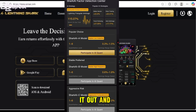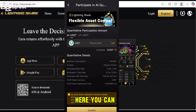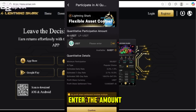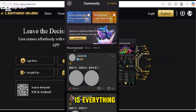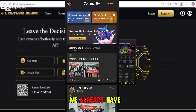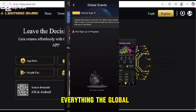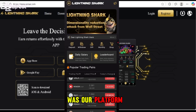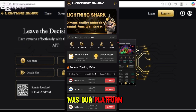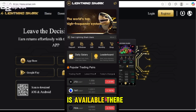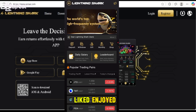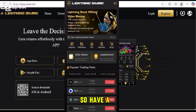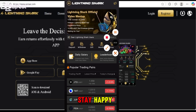The AI section, which we already checked out, allows you to participate in AI Quant — you enter the amount and confirm. The community and global events sections were also already reviewed. That was our platform overview of Lightning Chart AI. I hope you liked and enjoyed it — I'll see you in the next video. Have a great day, stay safe and stay happy.